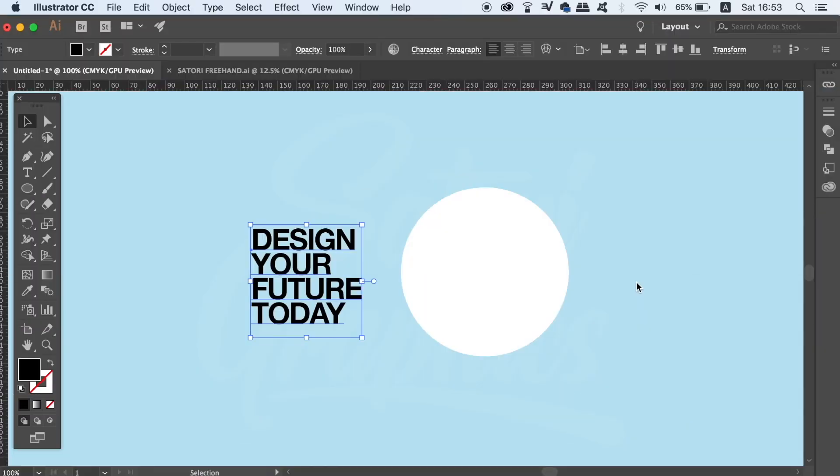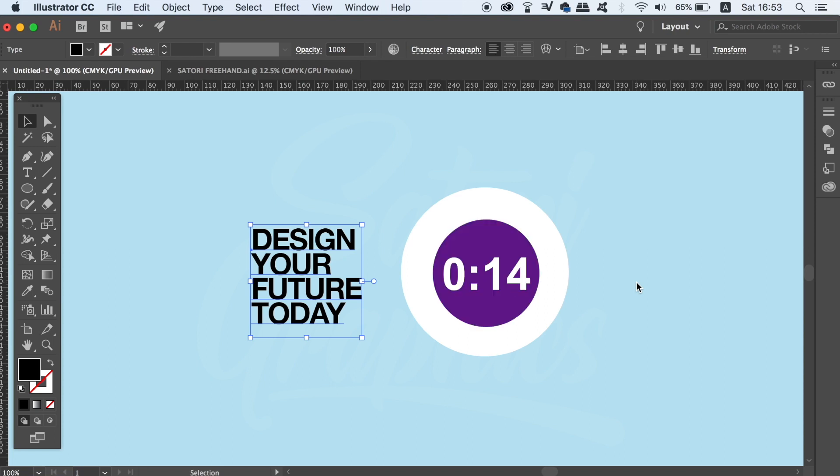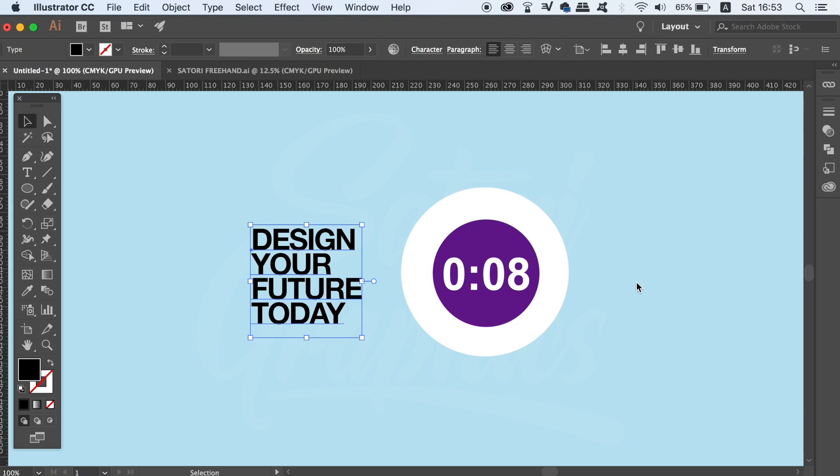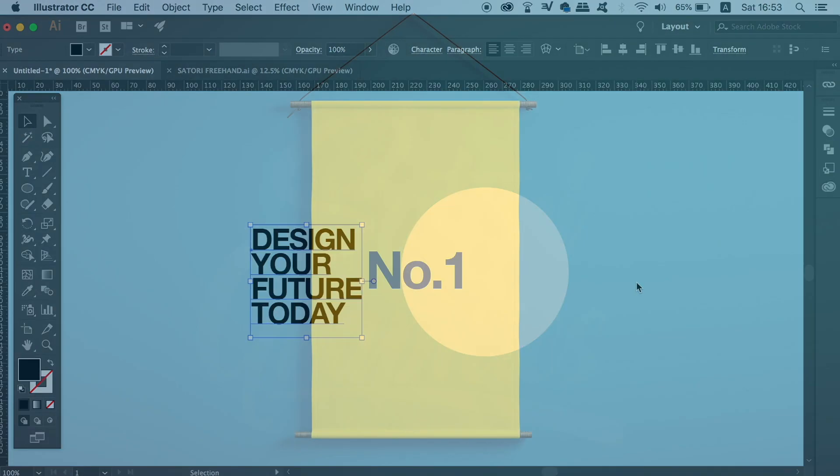What is up people, welcome back to Satori Graphics, the home of graphic design content right here on YouTube. A few months back on my channel I made a comprehensive guide for the Pathfinder function, but that was just the basic functions of each of the options in the Pathfinder window. Today I'm going to show you 4 advanced tips or tricks for the Pathfinder, so let's jump right into the video tutorial.